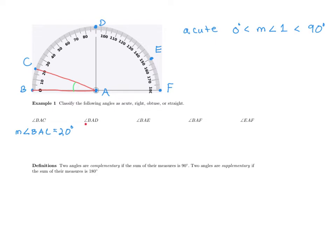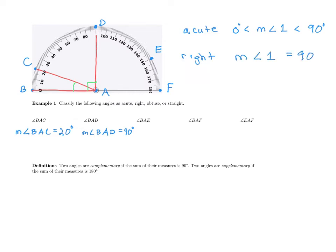Now let's look at angle BAD. Since A is in the middle, I'll draw the angle from B through A up to point D. It is a 90-degree angle. The measure of angle BAD is 90 degrees. This is what we call a right angle — the measure must be exactly equal to 90 degrees.